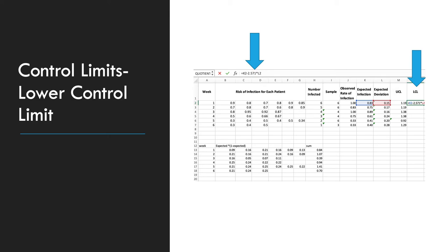Now for the lower control limit. This will be the expected infection minus your t-value times your expected deviation. Here, the t-value is subtracted, and you will do the same t-values as you did before. So in sample sizes of 6, you will use 2.571.